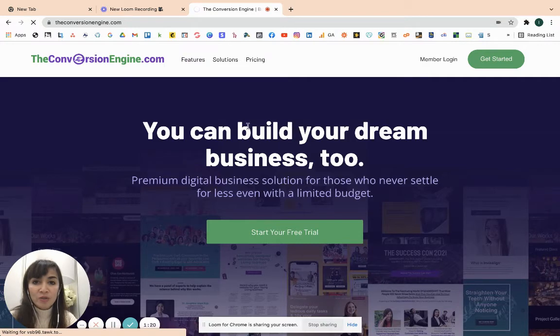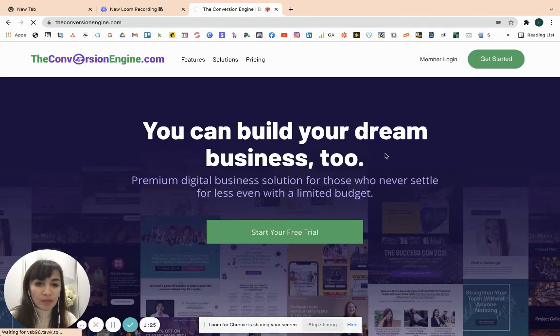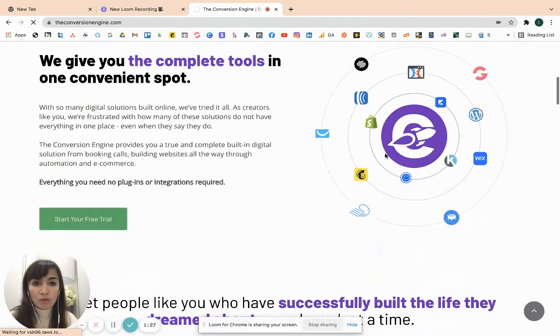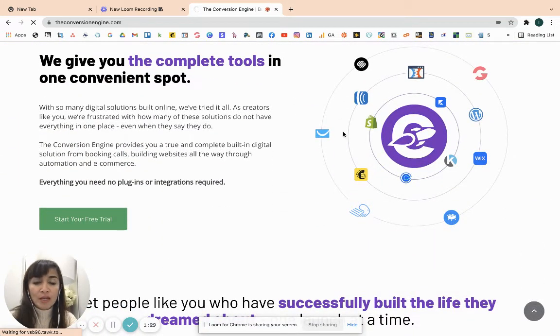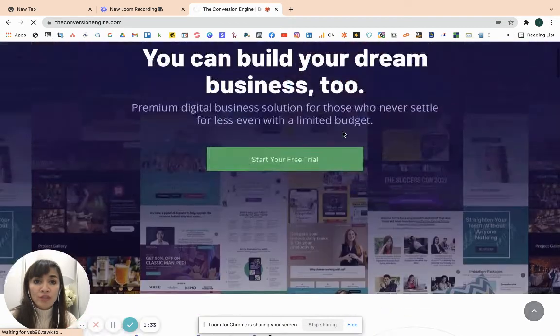Ayan, yan yung mga features niya. So, you hit that link, medyo mabagal yung aking internet. But, basically, yun, nire-record niya yung inyong screen. Kinacapture niya yung inyong screen so that you can show that and share that.